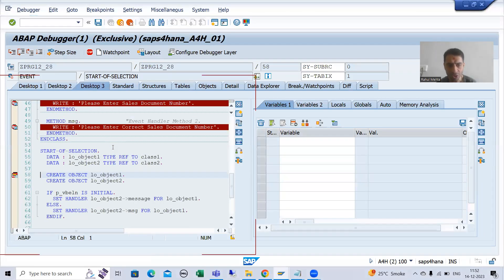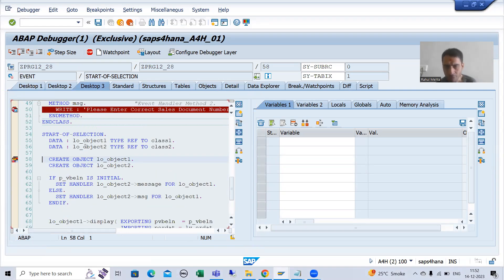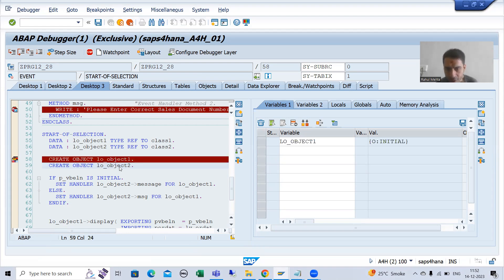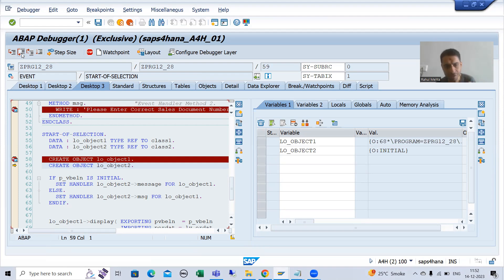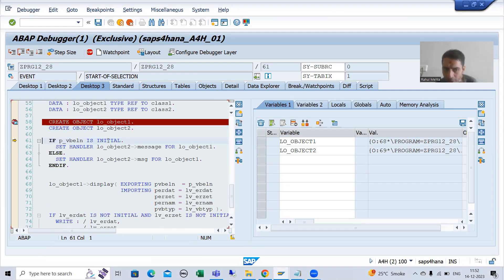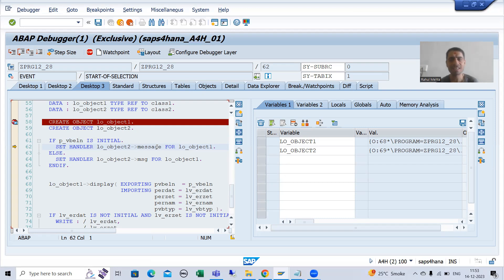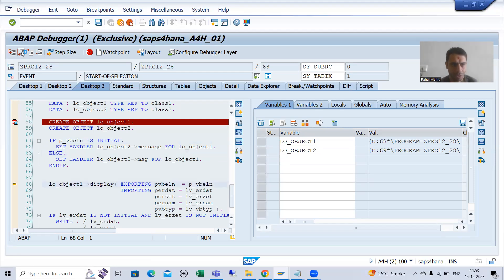We have the start of selection event and the control is there. These two objects are initial as of now. Whenever those two statements execute, the class one object is created. Since we are not giving any input, we registered this event handler method for the no-input case. The system will not go to the else part.